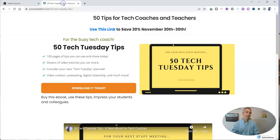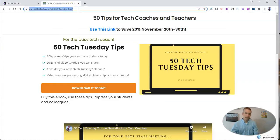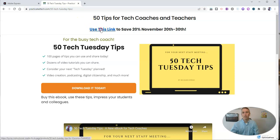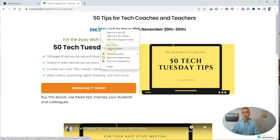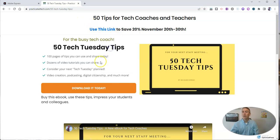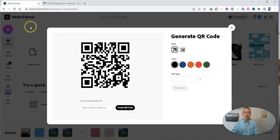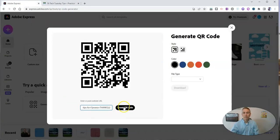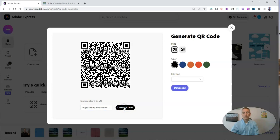Then take the link that you want to share, like this one here, or perhaps this one right here which will give you a discount on my ebook, and you can paste it into place. Create that QR code.